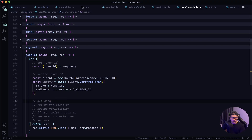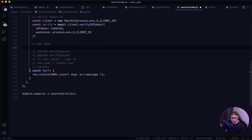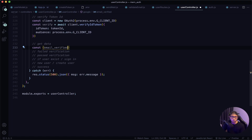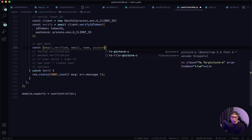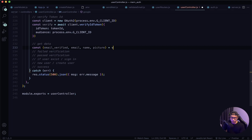Next we want to get the data from this token ID. We destructure const { email_verified, email, name, picture } — email_verified is a param that Google gives us and will return true or false if the token ID was verified successfully. We set these equal to verify.getPayload().